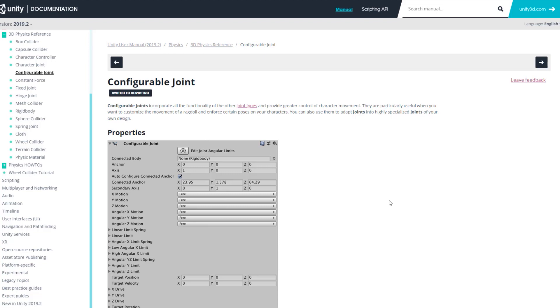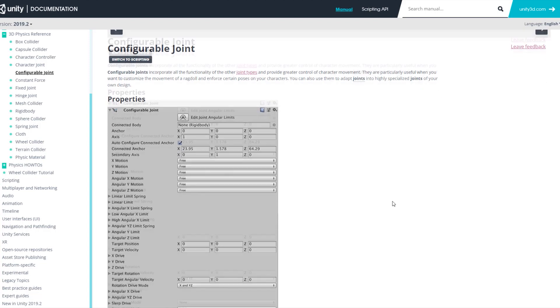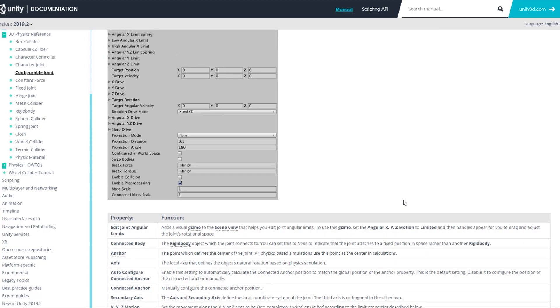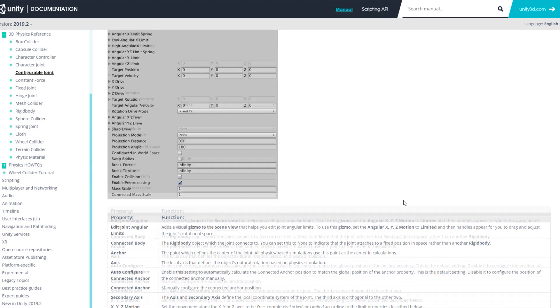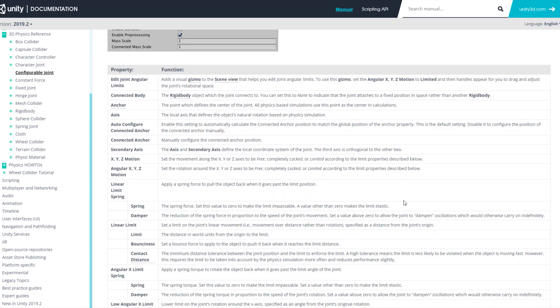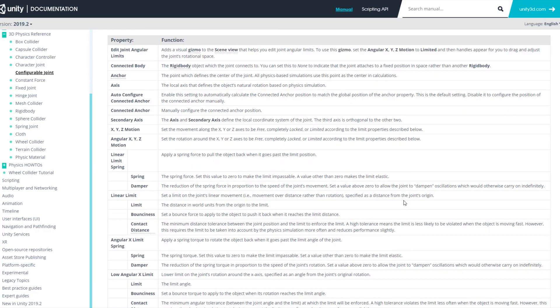In this video we're going to learn how to work with configurable joints in Unity. Basically, the configurable joint is all of the different joints together and it gives you the ability to do powerful things. In some specific cases you come to the point where you can do all the specific work with only one joint: configurable joints.